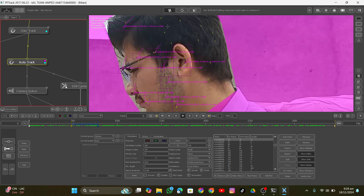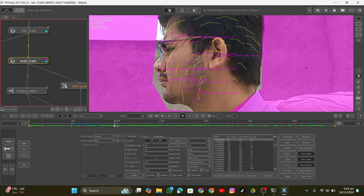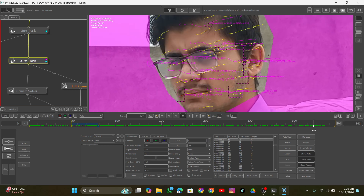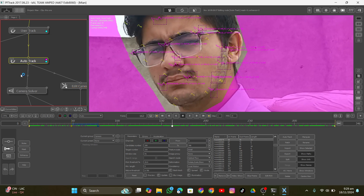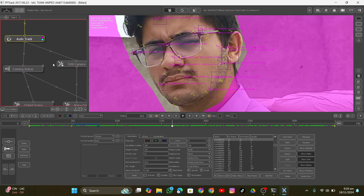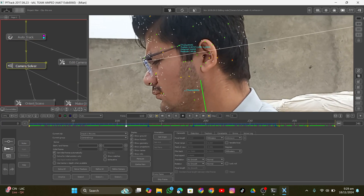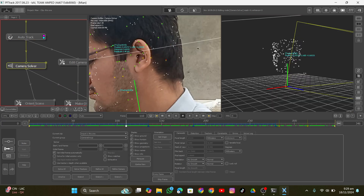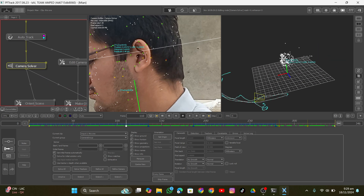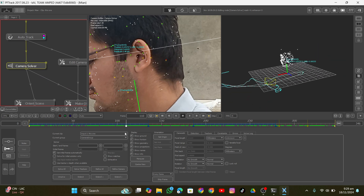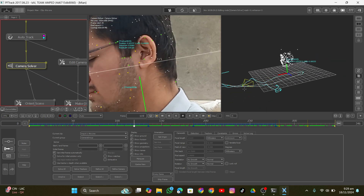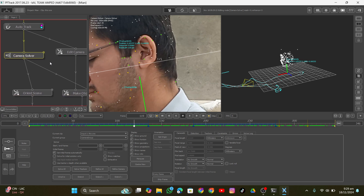After that I cleaned up the bad trackers, then added a camera solver. When I played it back it was pretty accurate. What makes it accurate is that if you look at the 3D viewport, you can see the point cloud is perfectly matching my face, which means the tracking is perfect.